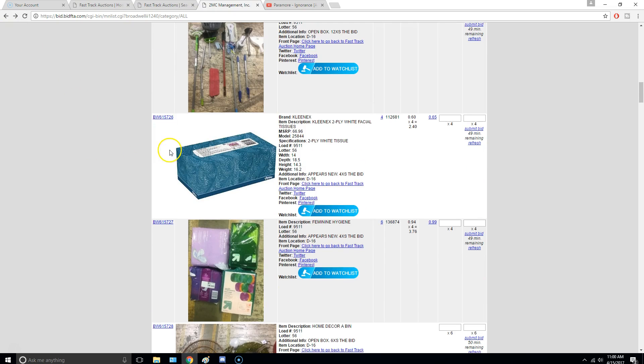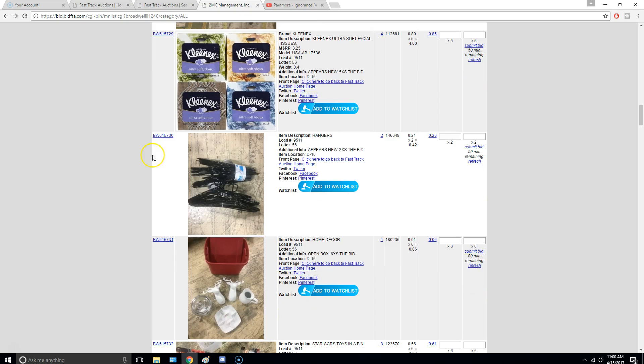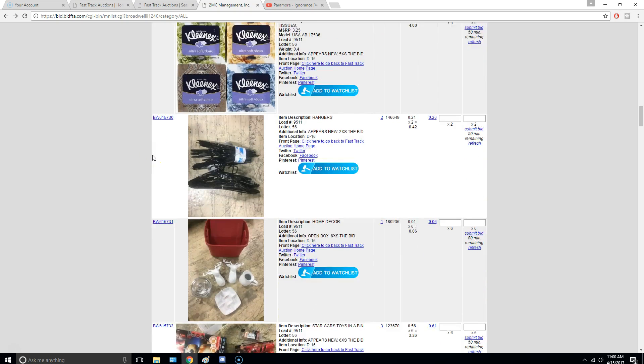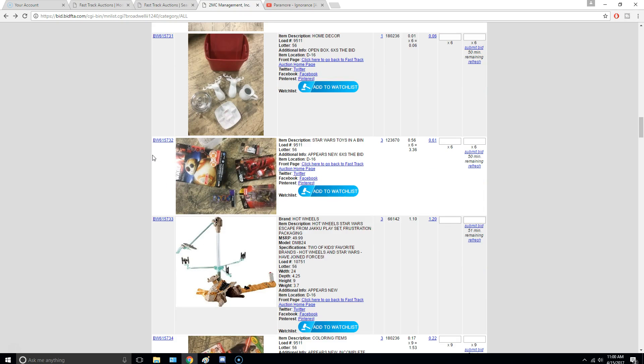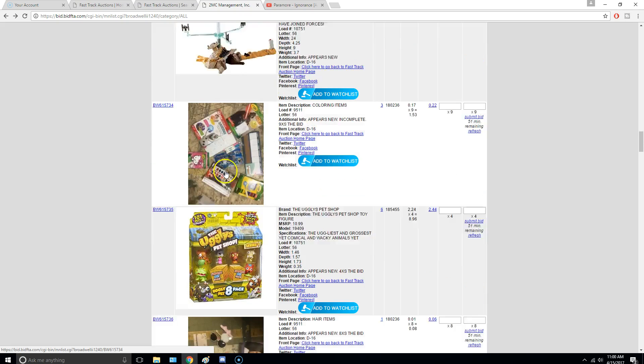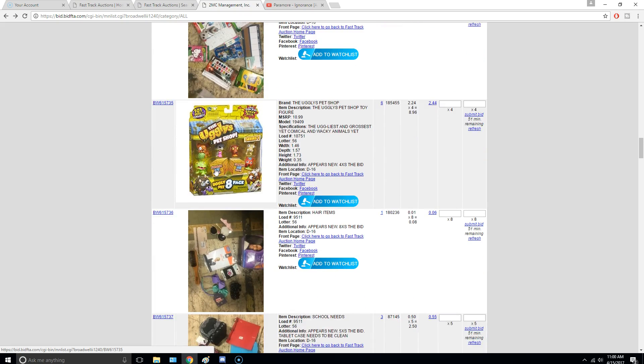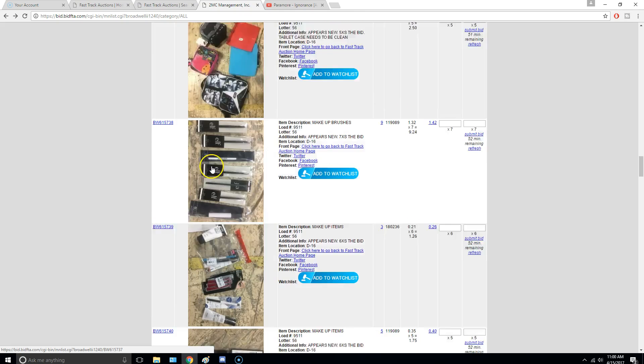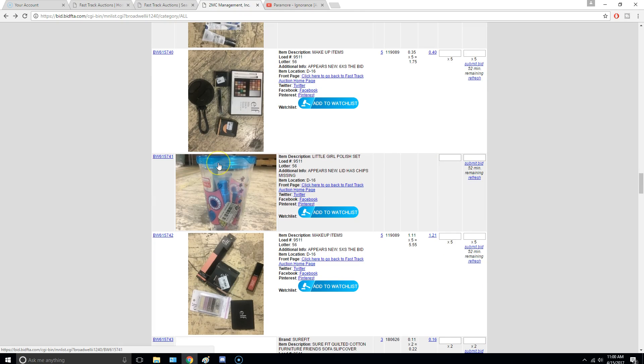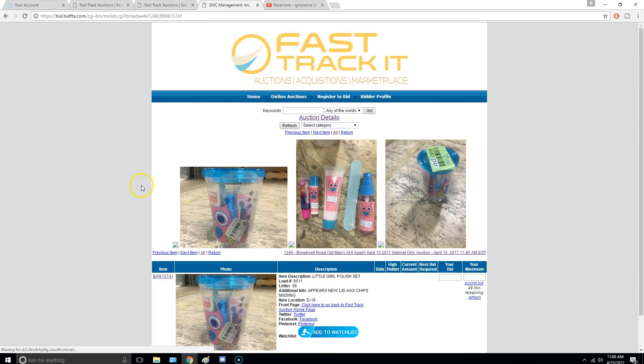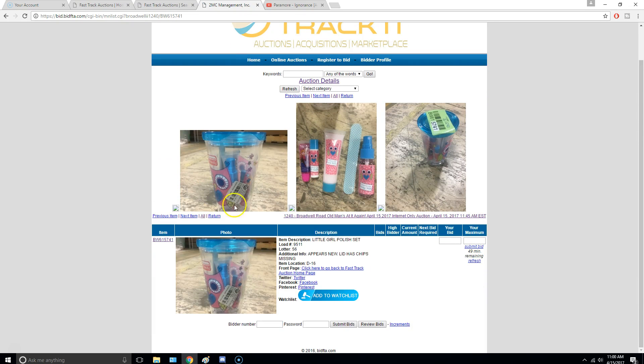They only give refunds on appears new items. Then of course there's always damaged items. But if I were you, I would try to find the appears new items. So let's find an item we want to bid on. What's this? Little girls polish set. Okay. Appears new.